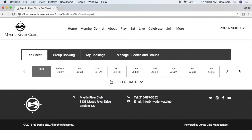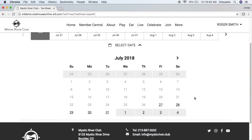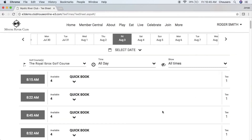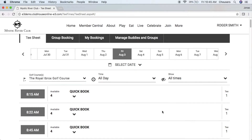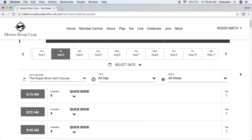There are two ways that we can go ahead and book an online tee time. The first option is to use the select date, which provides us with a calendar we can choose from. The other option is to utilize the date tabs across the top, and you can easily navigate through these dates using your left or right arrow.